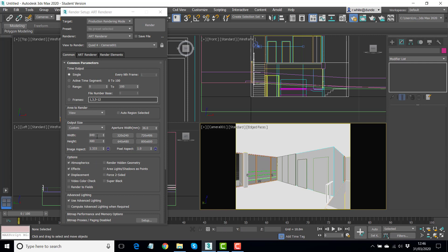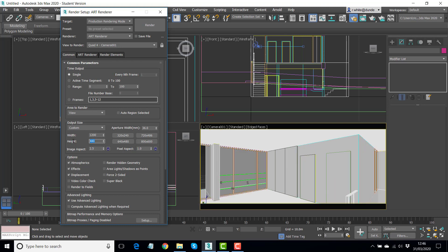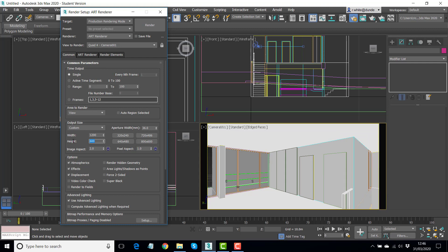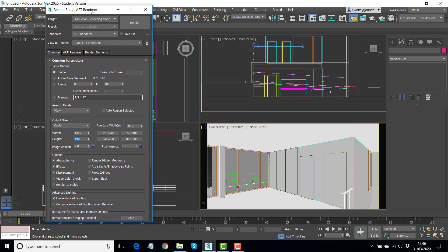So what I'm going to do is change the settings here to 1200 pixels by 600. When I press enter there, it gives me an image aspect of two. So that's my two to one ratio showing in the render setup and in the viewport. A couple of more things we need to change.